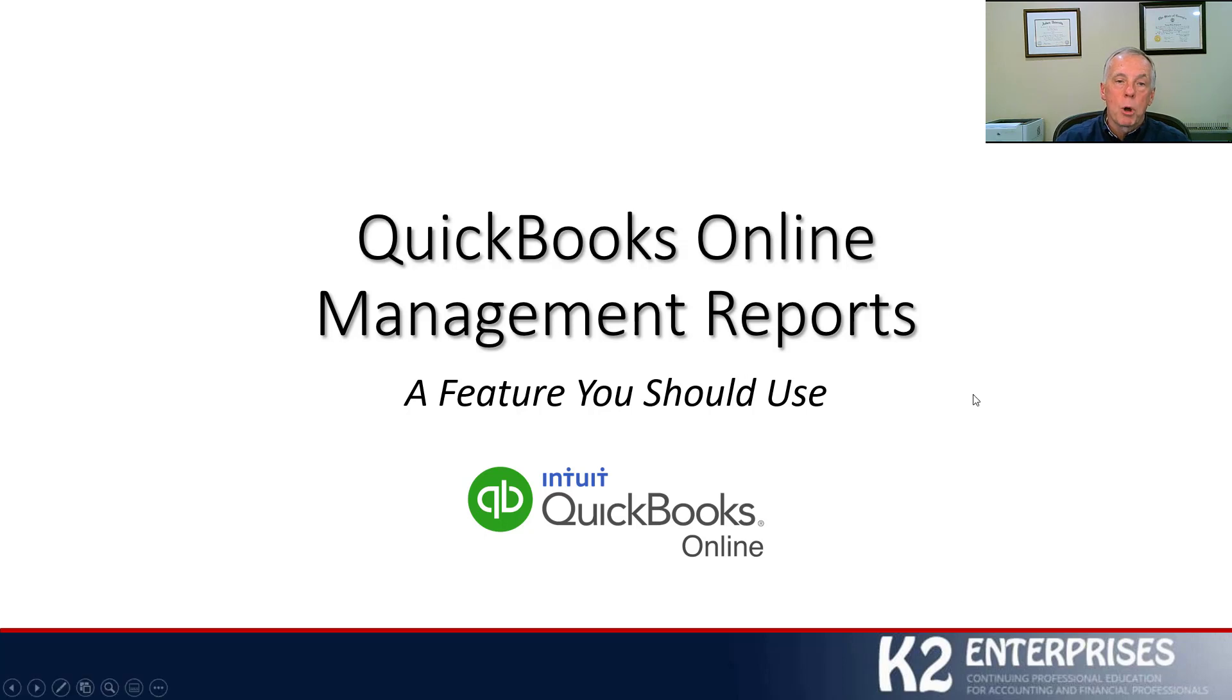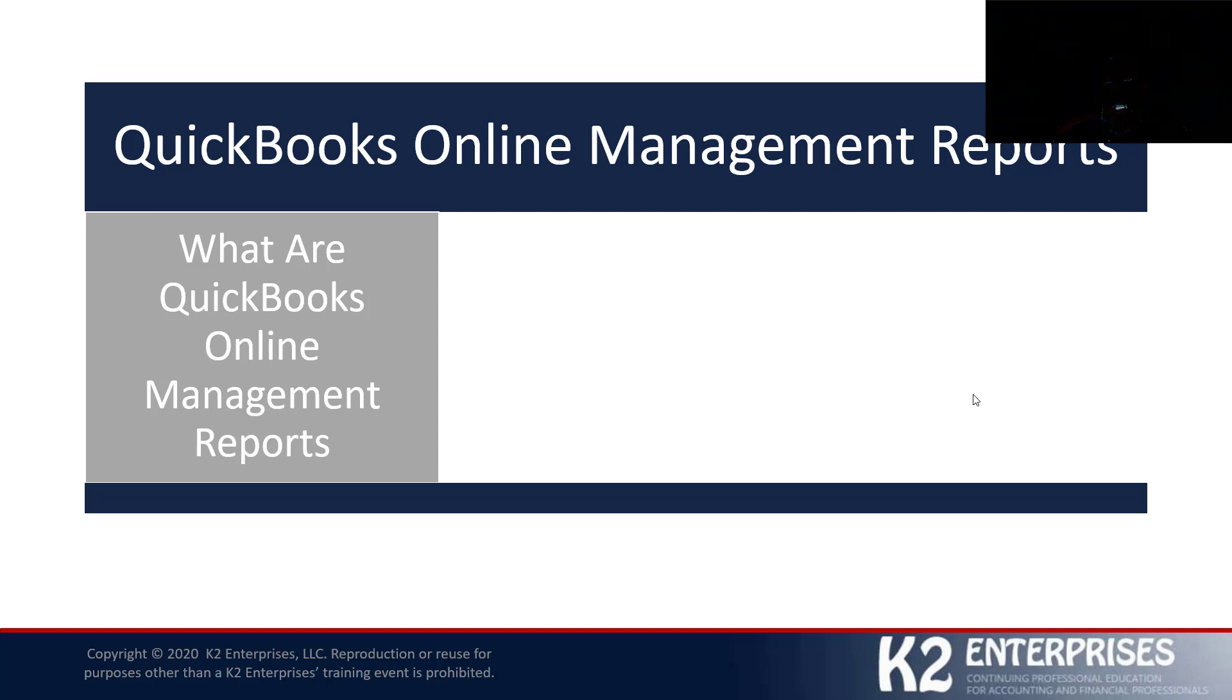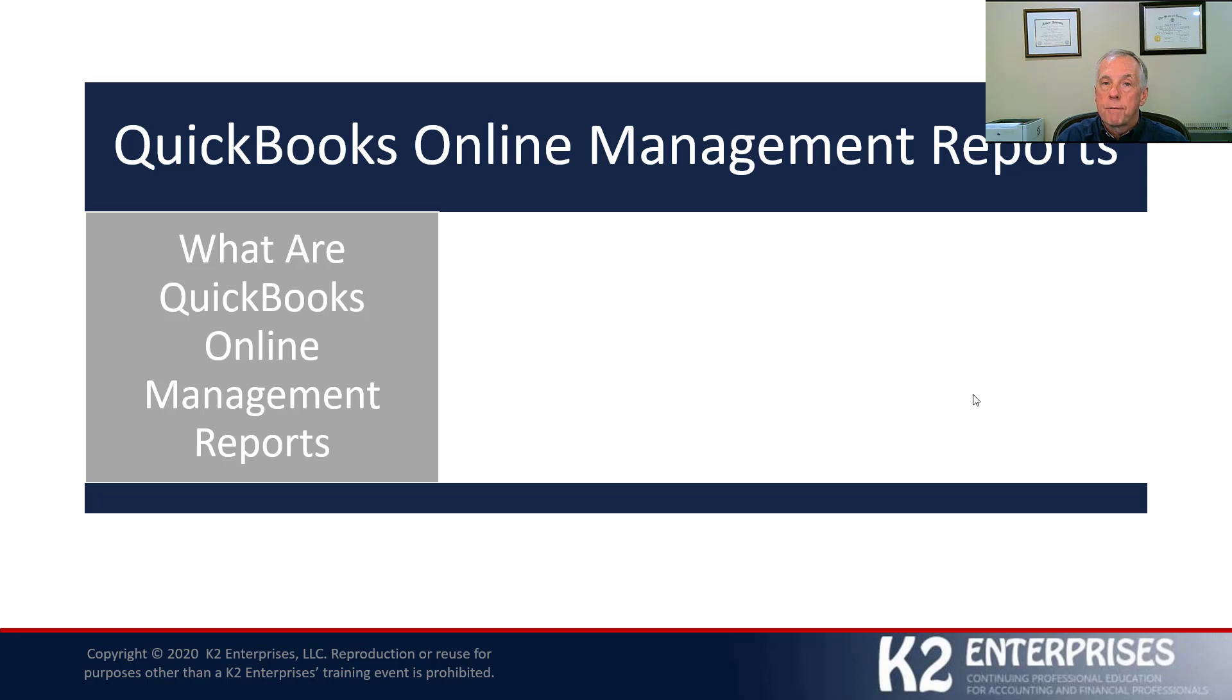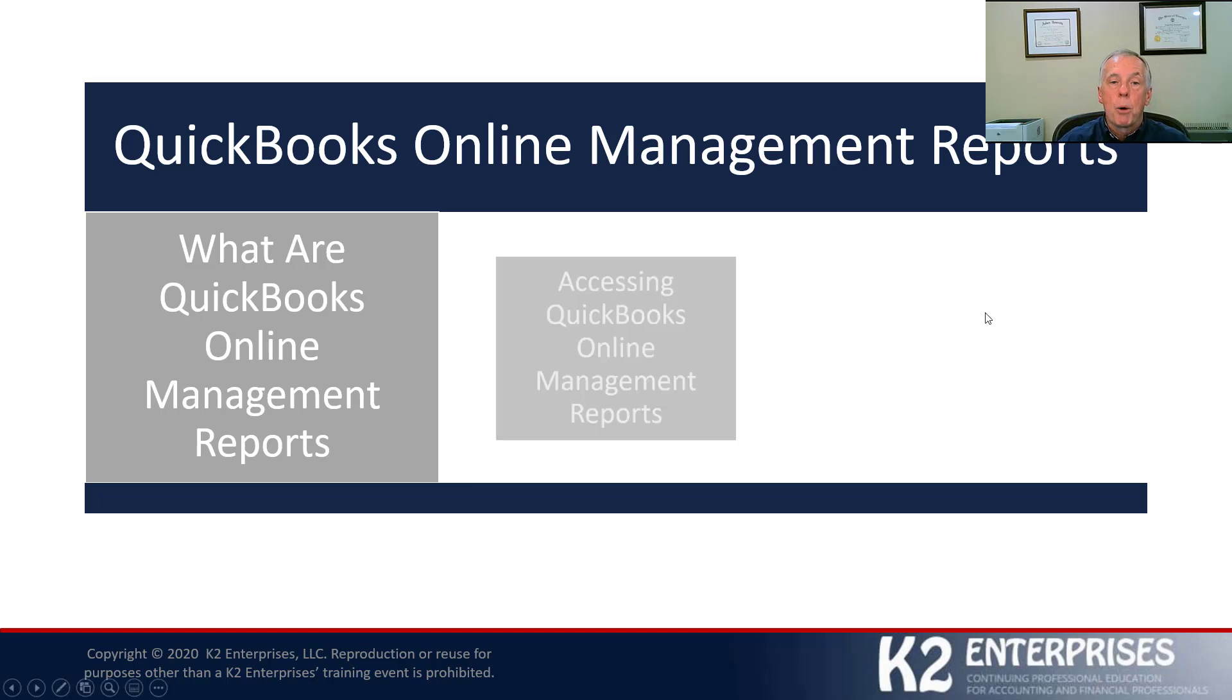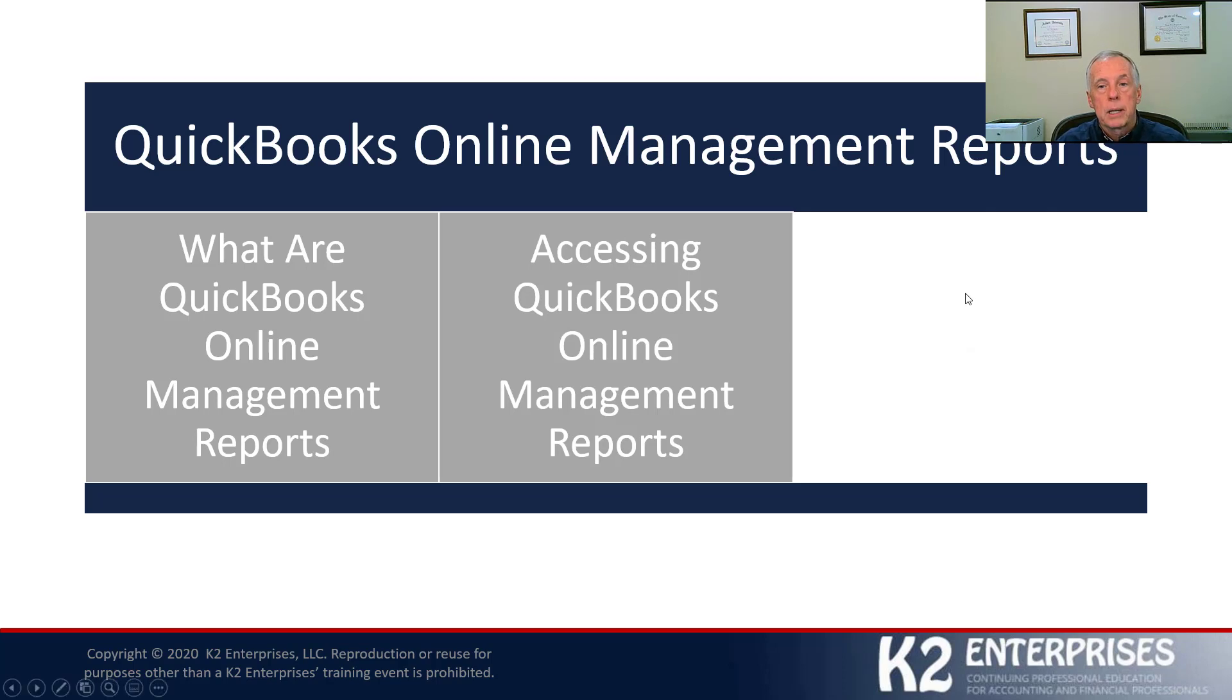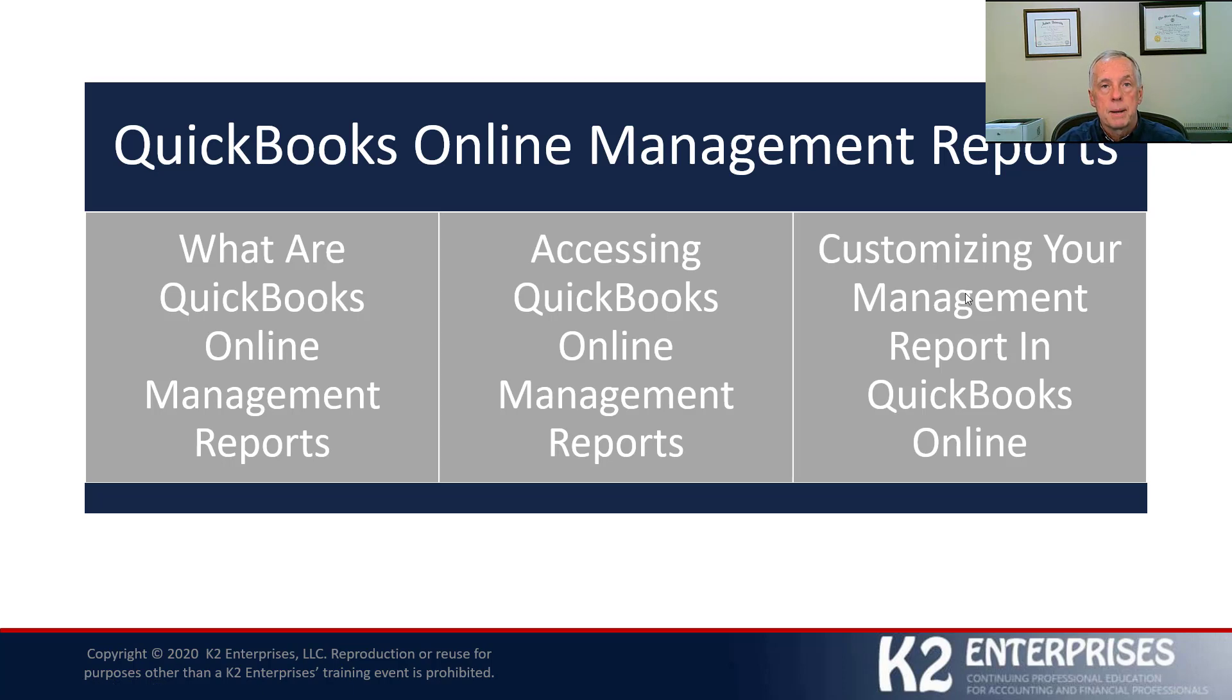As we get rolling with our discussion on the Management Report tool available in QuickBooks Online, we want to make sure in a very short period of time here that we cover three specific topics. First, let's make sure that we define just exactly what these online management reports are. Let's also make sure that we know how we can go in and access this feature in QuickBooks Online. And then perhaps most importantly, let's make sure that we can go in and create our own customized management reports inside QuickBooks Online.